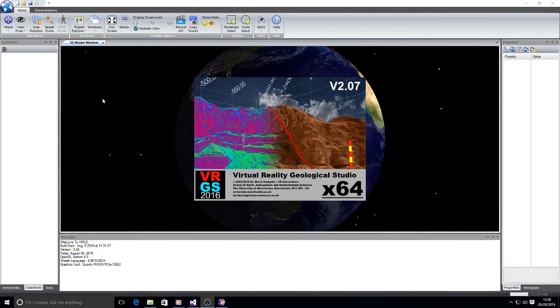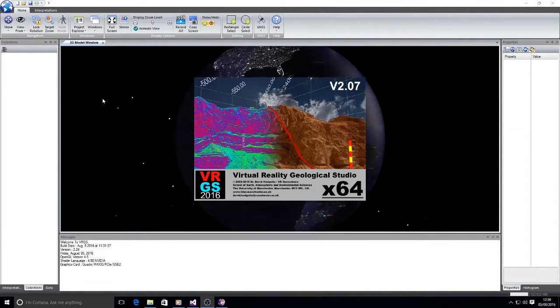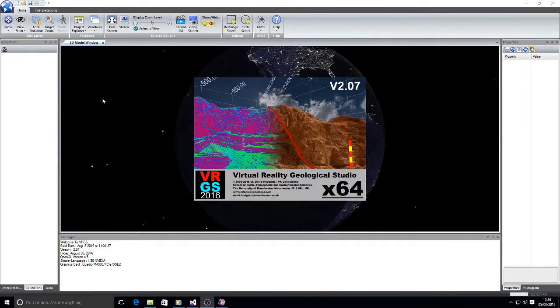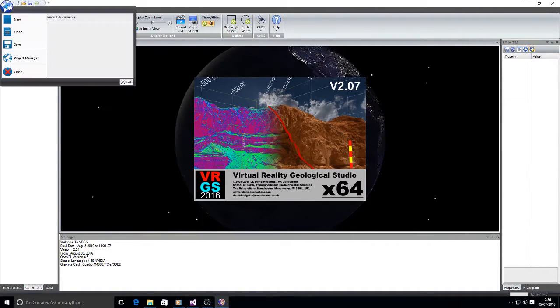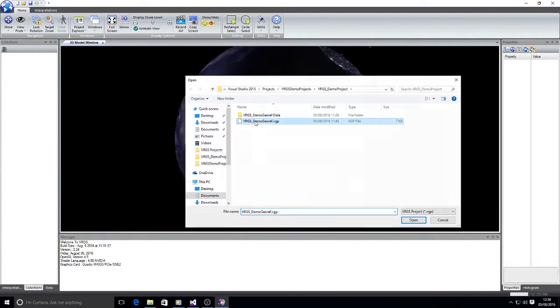VRGS has the ability to geo-reference data from ground control points. So let's look at an example of how to do that. I'm going to load up a demo data set.